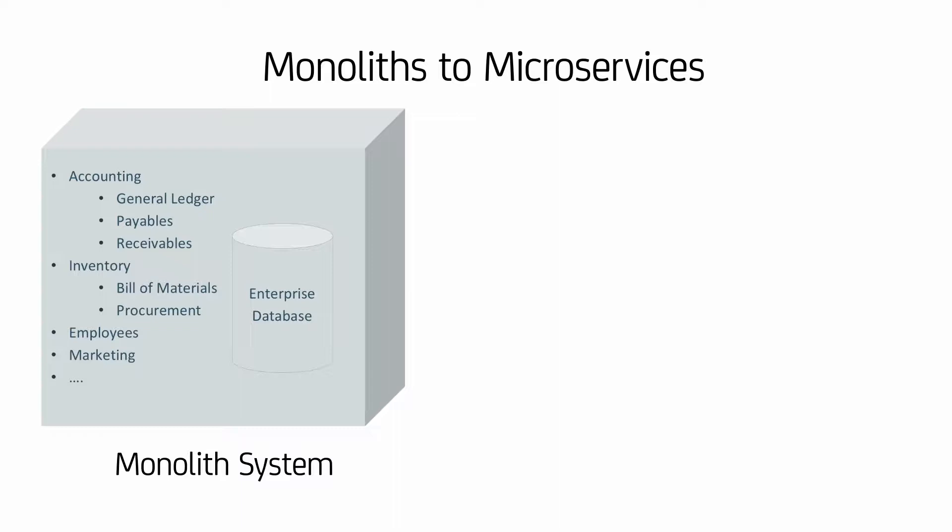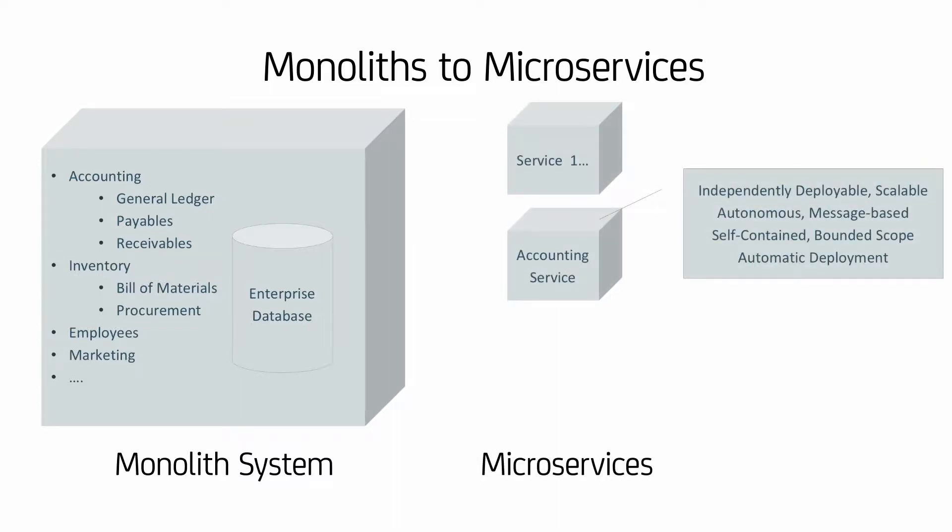Microservices are all about speed. Instead of a monolithic application with tons of dependencies from development to deployment which create business friction, microservices can be independently deployed, operated, and scaled. This enables you to add them, drop them, and change them without affecting other systems.